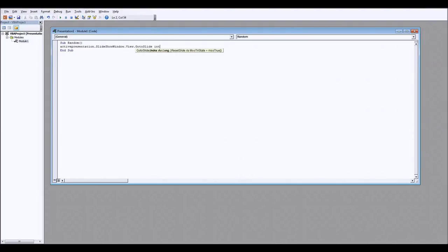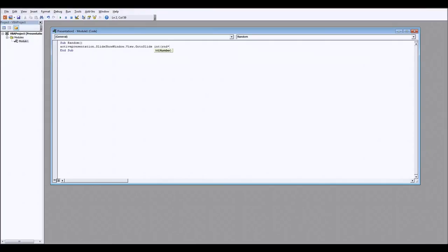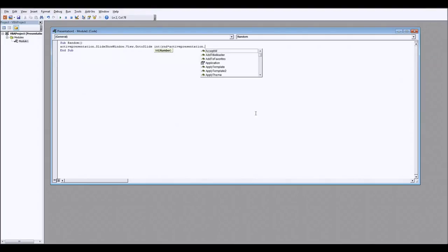To start this section with Int, which is short for integer because obviously we want a whole number we don't want to have to go to slide 2.38. So Int and then in brackets Rnd which obviously stands for random times by, this is how we generate a random number so it's a random number times by and then we want our upper limit. What is our upper limit? Well it's the number of slides in our presentation. How do we know how many slides are in our presentation? We don't, we don't have to count that we're using a computer. If there's one thing computers are brilliant at doing it's counting so let's get the computer to count how many slides there are in our presentation. We do that by simply saying ActivePresentation again dot slides dot count.